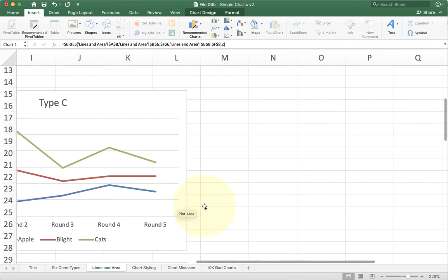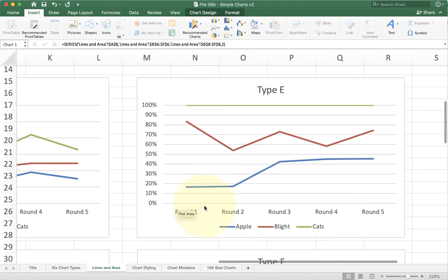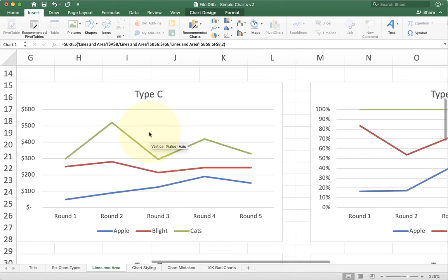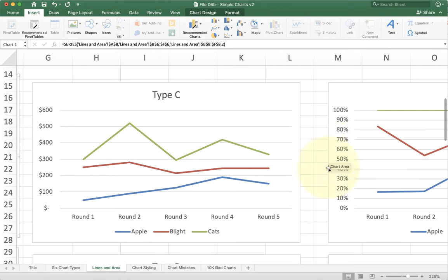We also have a similar issue with stacked hundred percent. With stacked hundred percent, you can see the axis on the left changes. It's no longer an absolute dollar figure like it is over here. Instead it's a percentage.